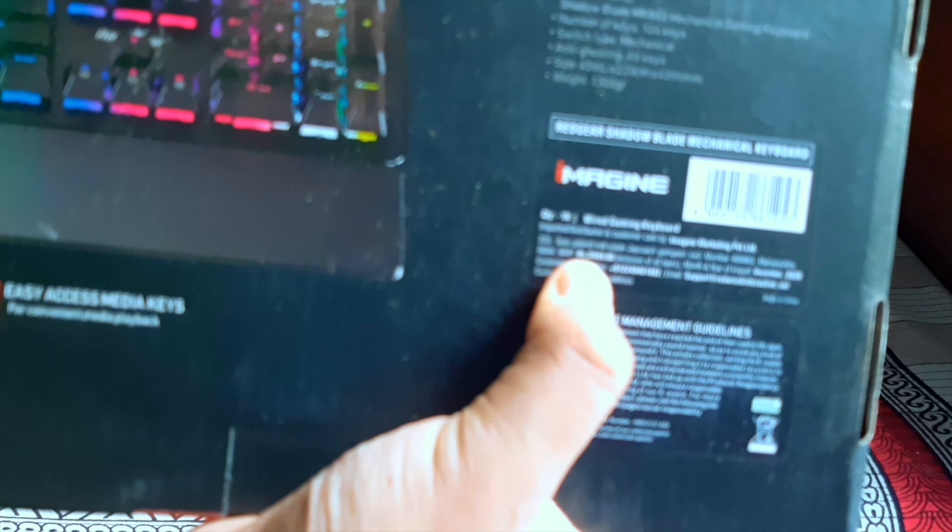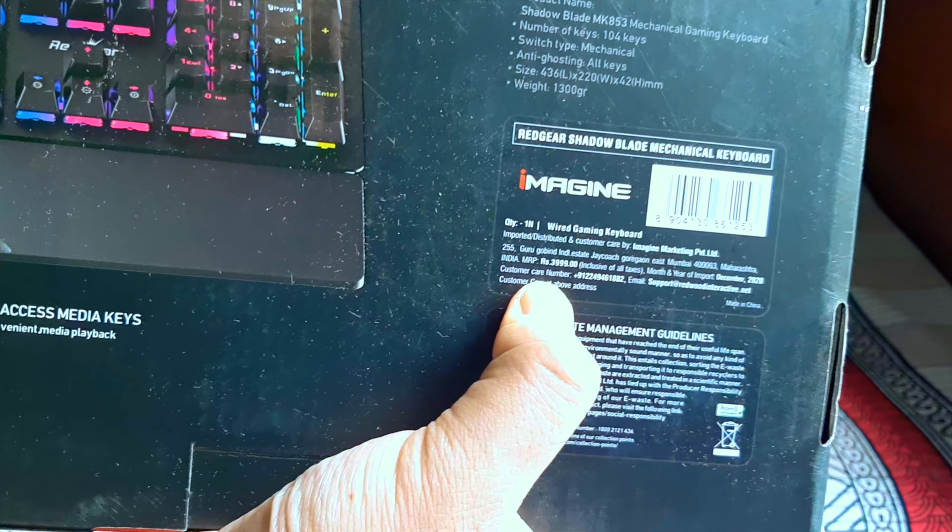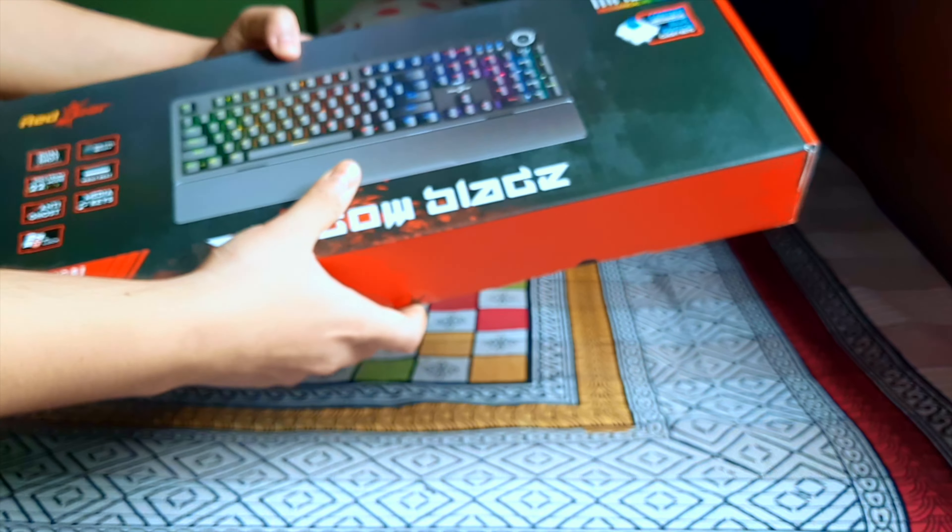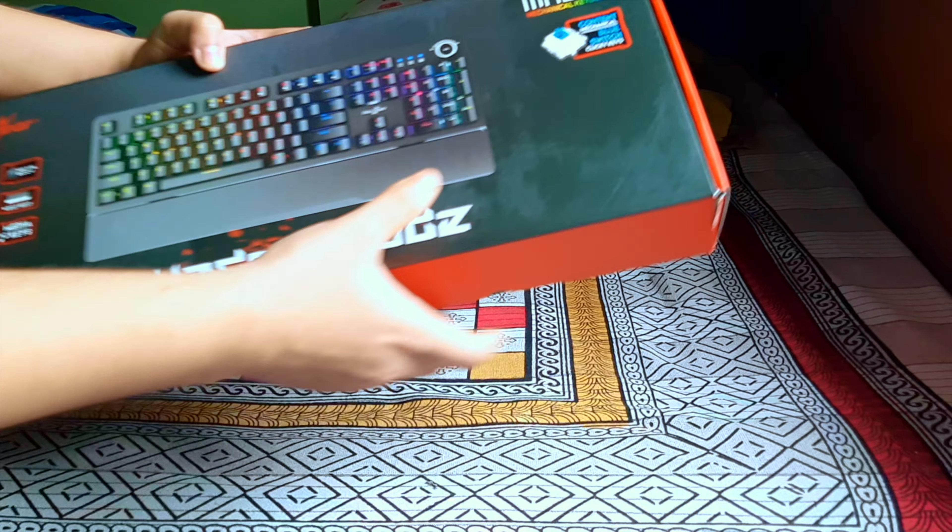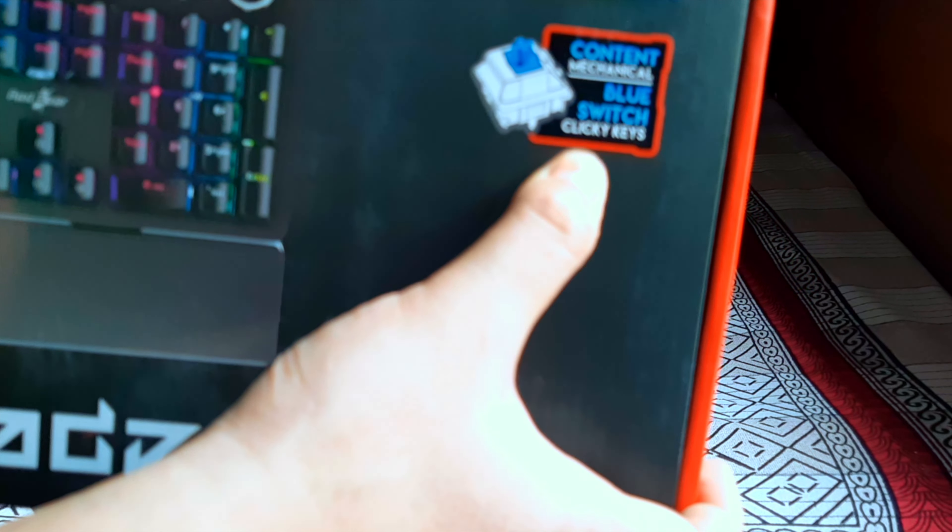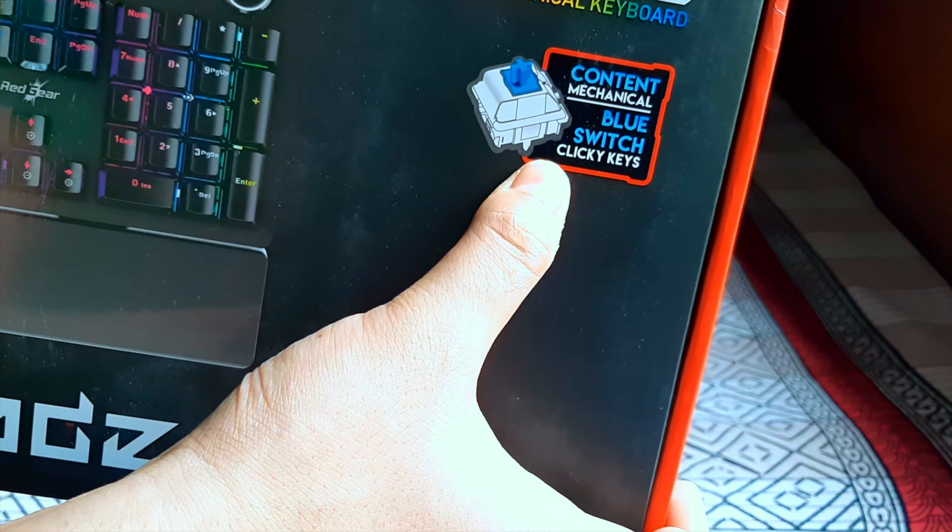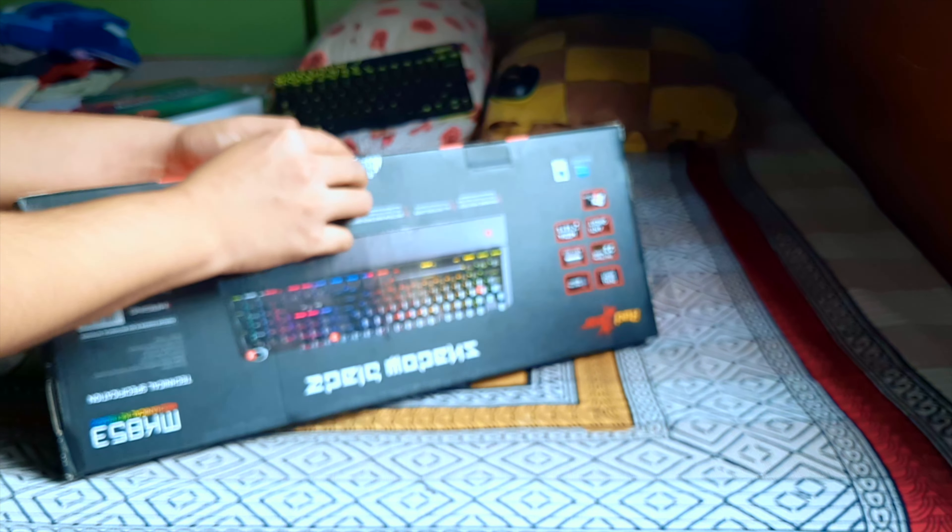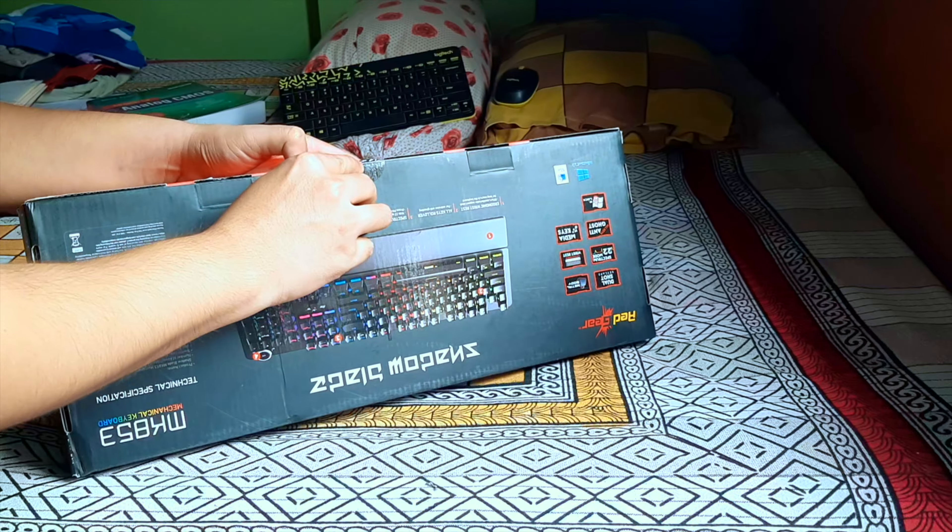The MRP given in the box is 3999, but I got it around 2.5k. This has clicking blue switches of Content, which is a Chinese brand.